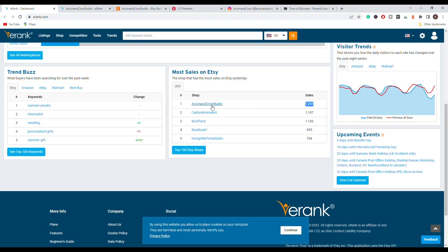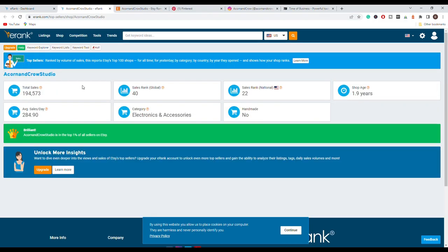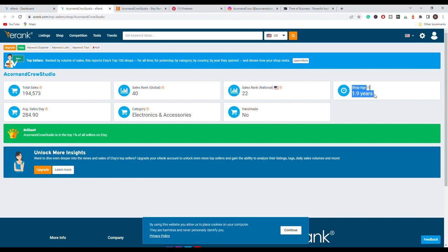So you can simply click on Echernard Crowd Studio, open a new tab and here we can see some useful information about this store. So we can see that they have a total of 195,000 sales with an average of 285 per day, and we can see that the shop age is not that big, so they have been on Etsy for around two years.